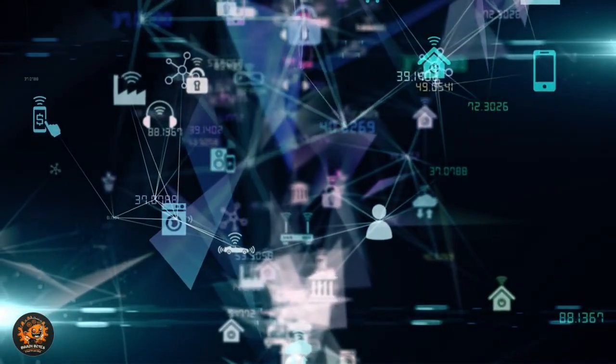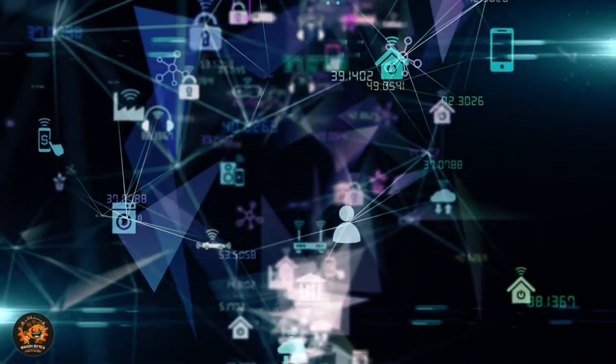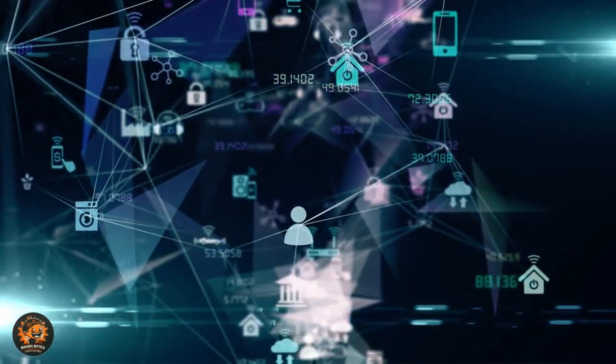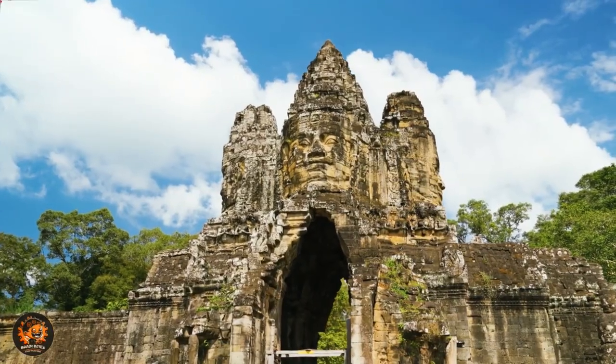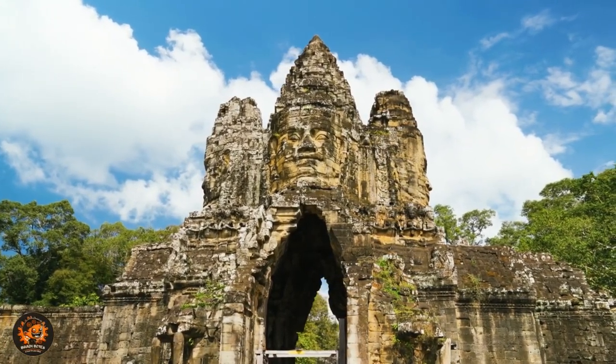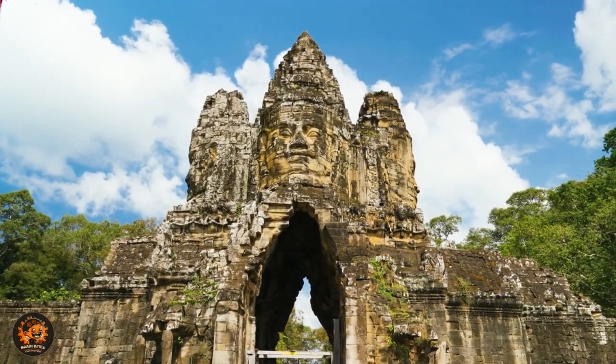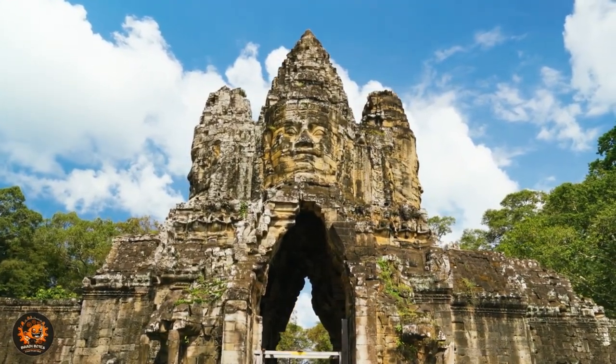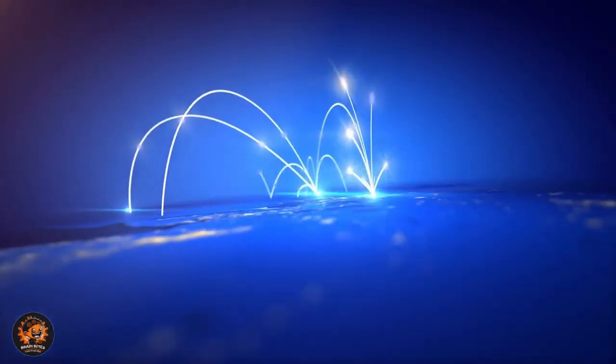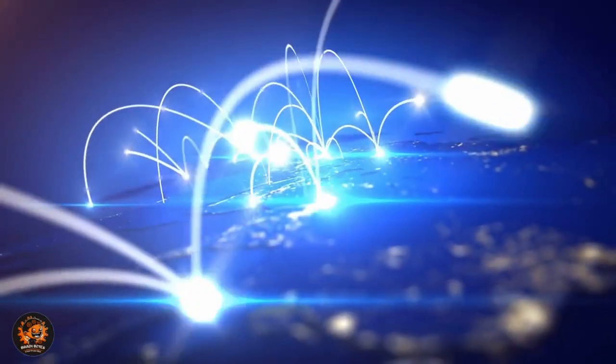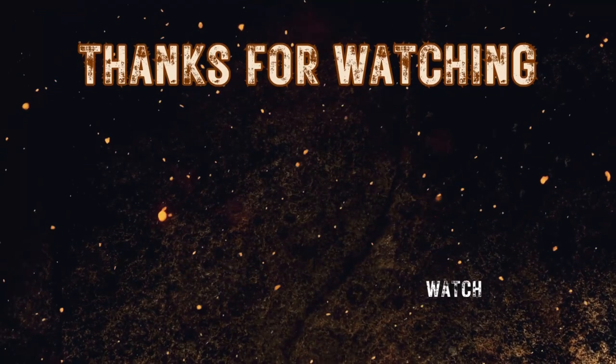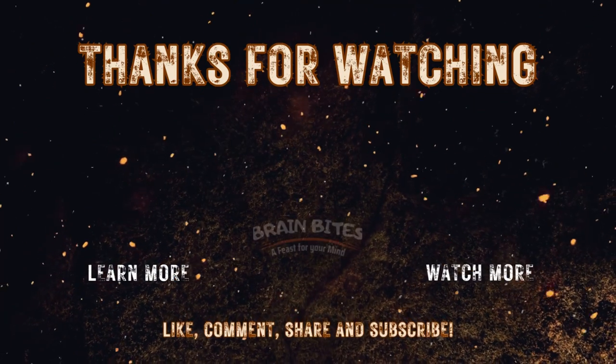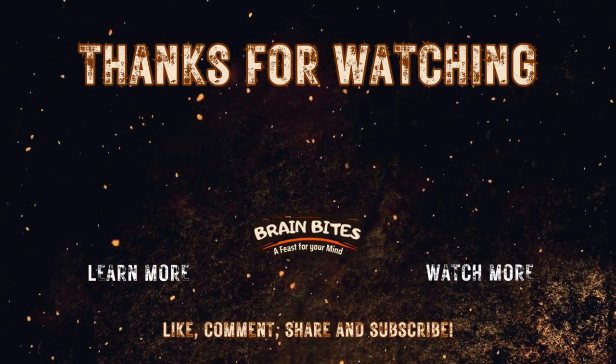If you want us to dive deeper into any of these futuristic technologies, let us know in the comments section. Keep connected with Brain Bites, your go-to gateway for facts, trivia, and revelations. If you're enjoying this content, give us a like or share this video to spread the word. Subscribe and hit the bell icon to keep your data feed updated with our latest discoveries. Until next time, stay curious, join the horde, and feed your mind.